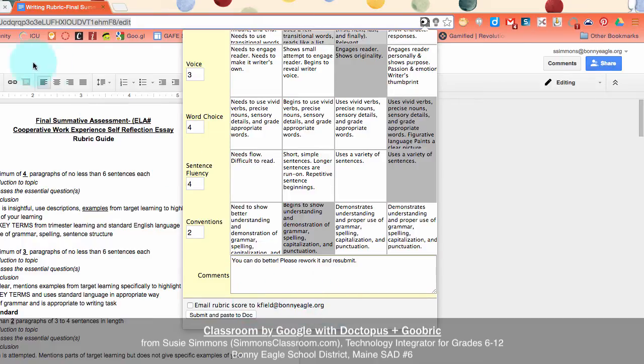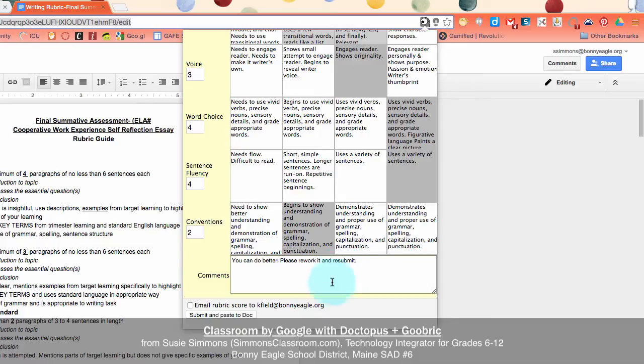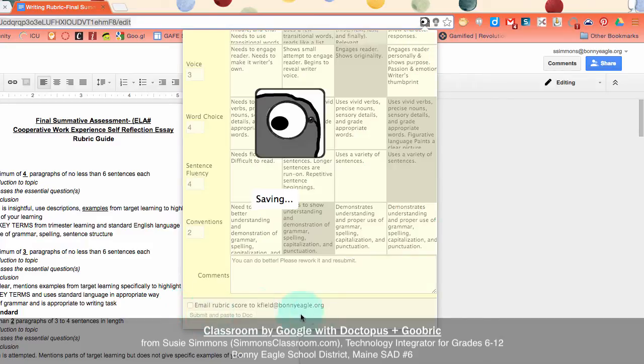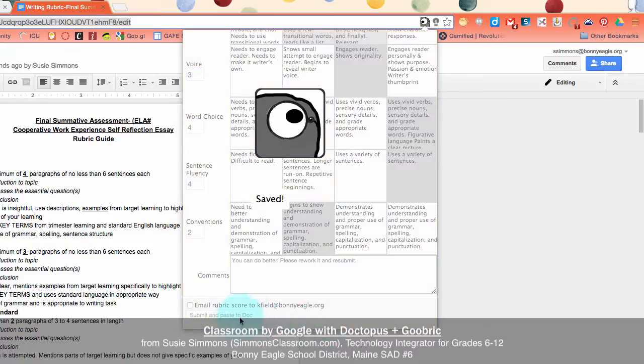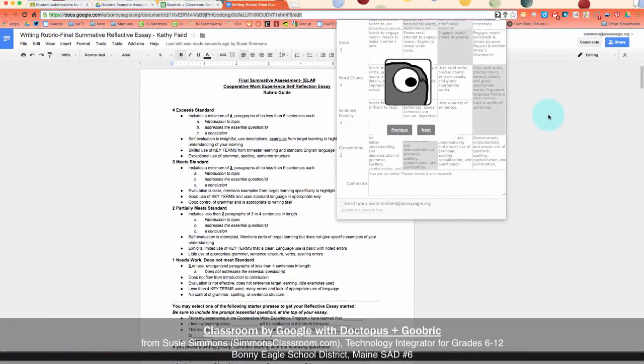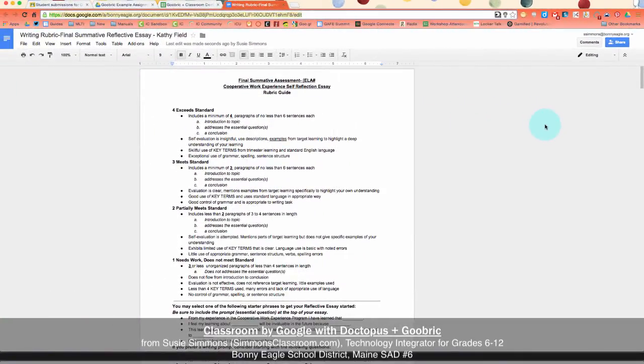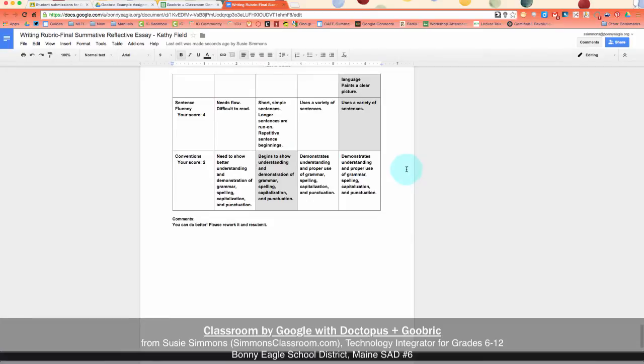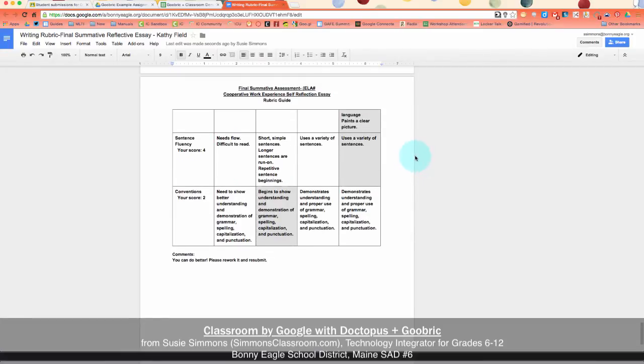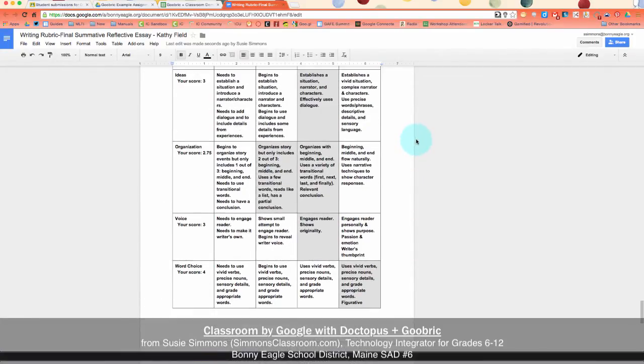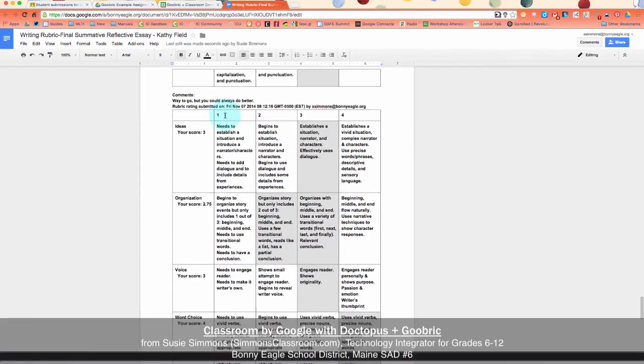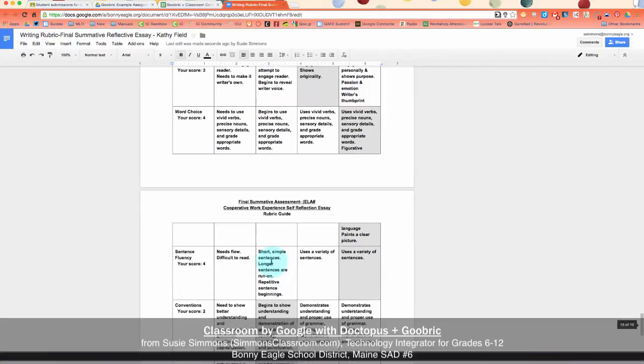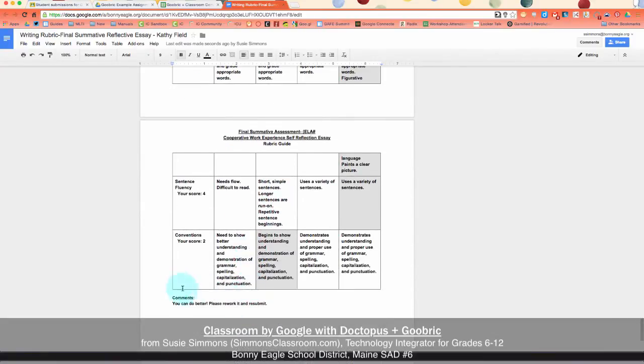Because the student has turned in the document, I have the ability to paste the rubric into the document. If they had not yet turned it in, I can still do the Goobrick, but it will not paste it at the end because I don't have editing access. It would only let me email it to them. So if you're going to do this before the student has turned it in, I highly recommend emailing them the rubric. So we're going to say submit and paste a document. The Goobrick eyeball will chugga chugga chugga. It has saved, and we can move on to our next student. And all the way at the bottom of this document, I have the rubric that I graded the student on. So it shows all their scores. It shows when I did the grading, and then it also gives them the comments at the very bottom. So that's pretty awesome.